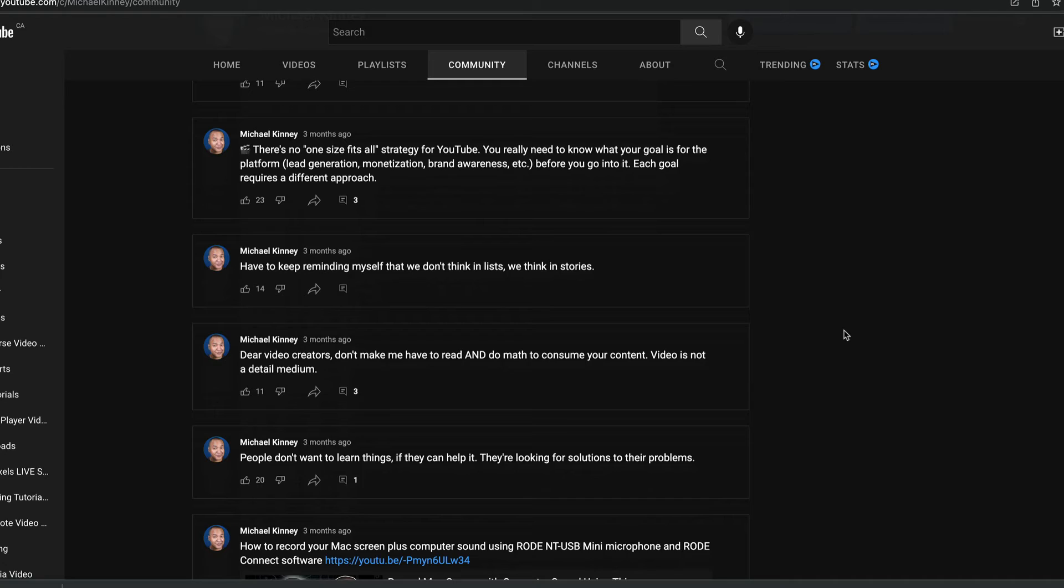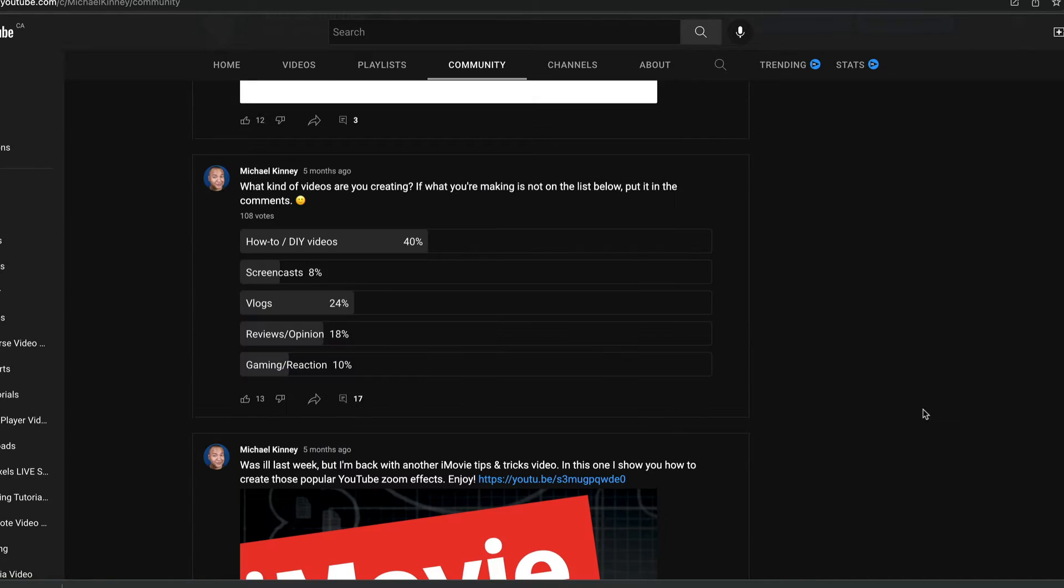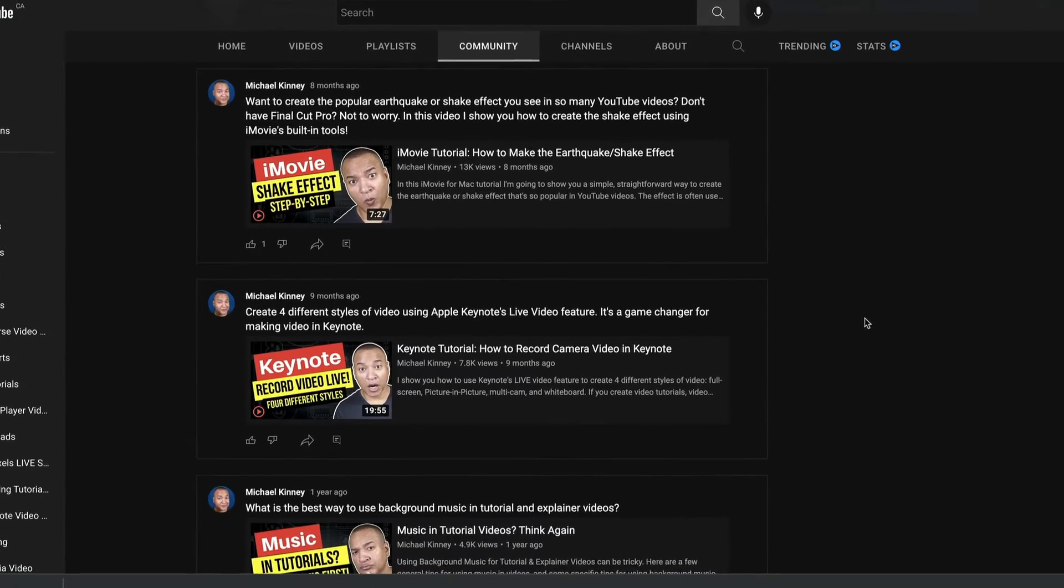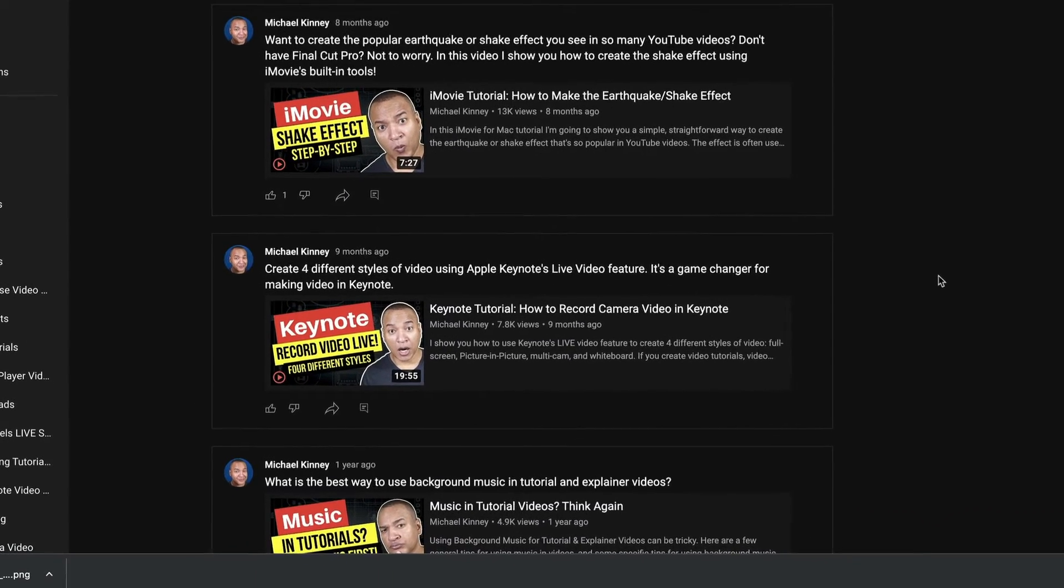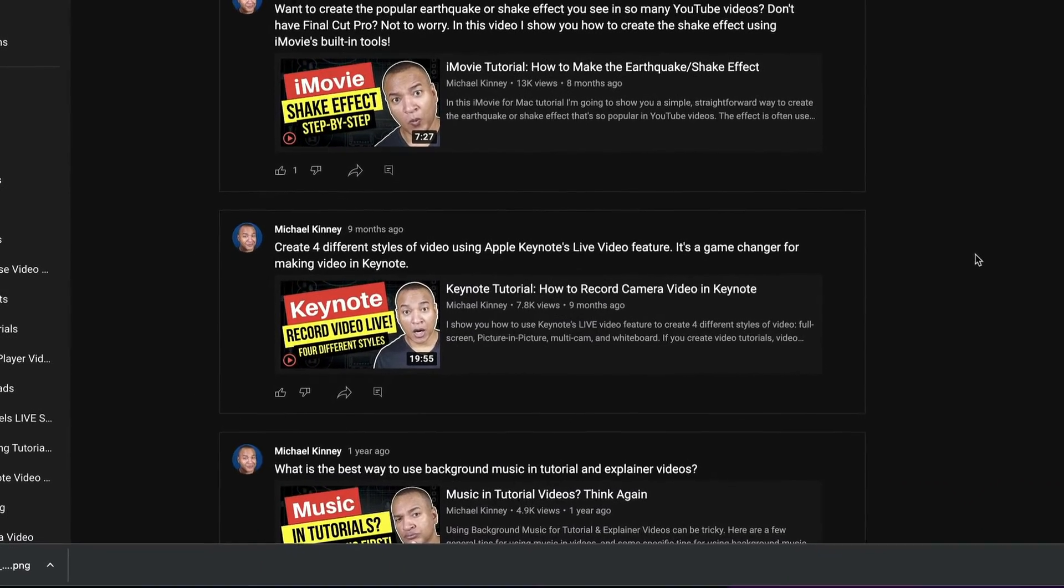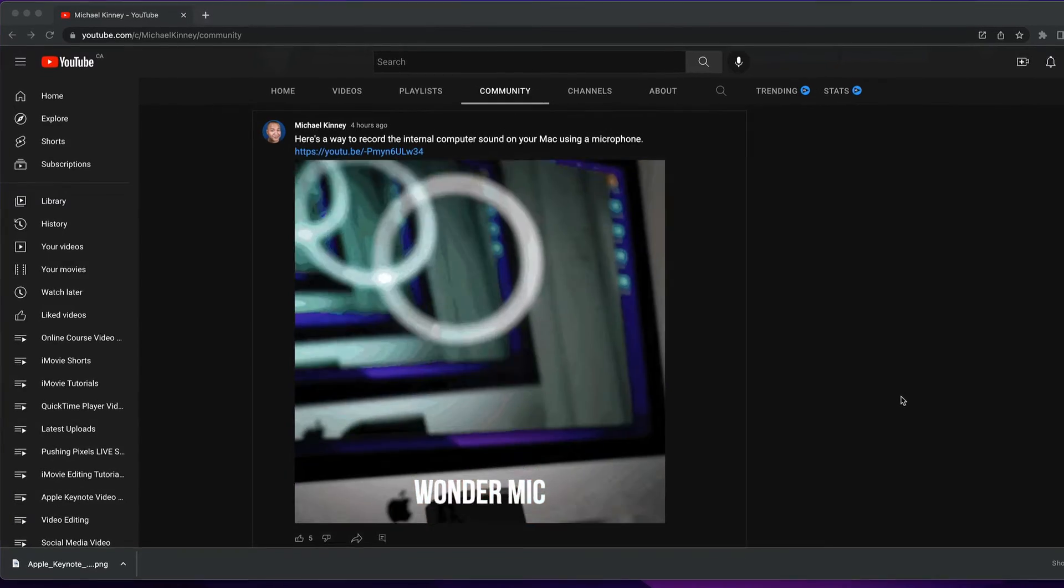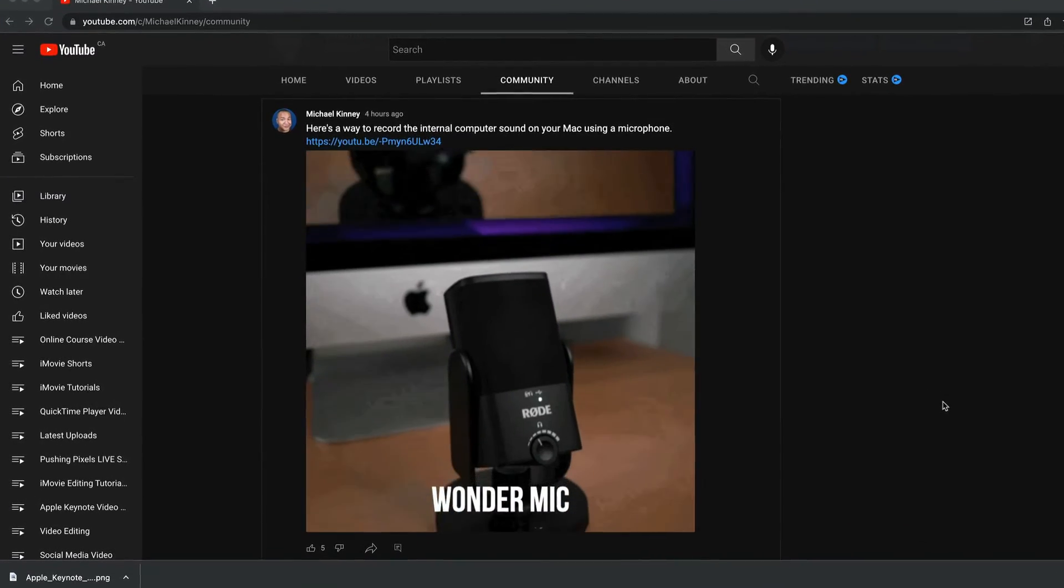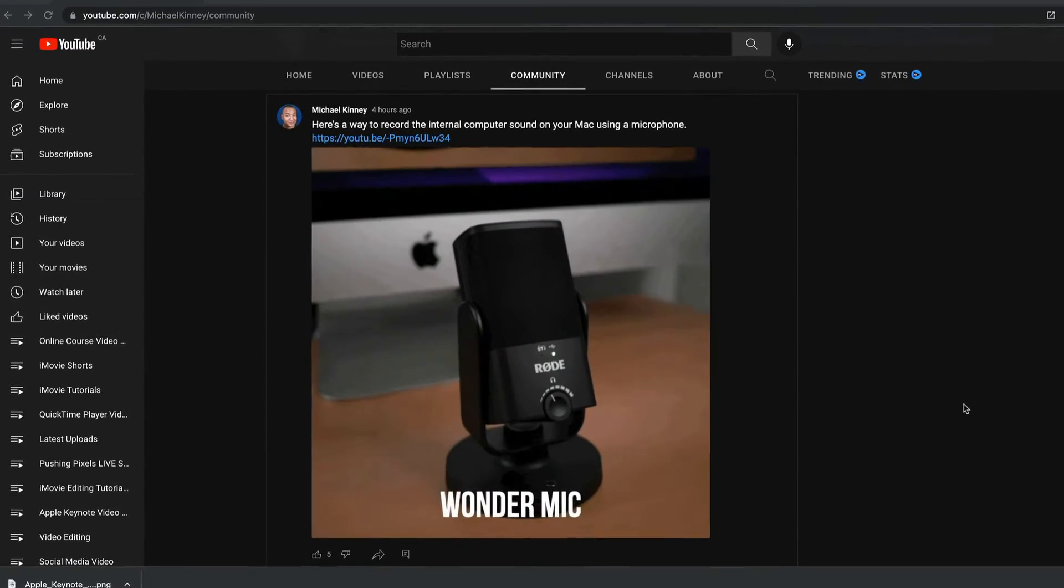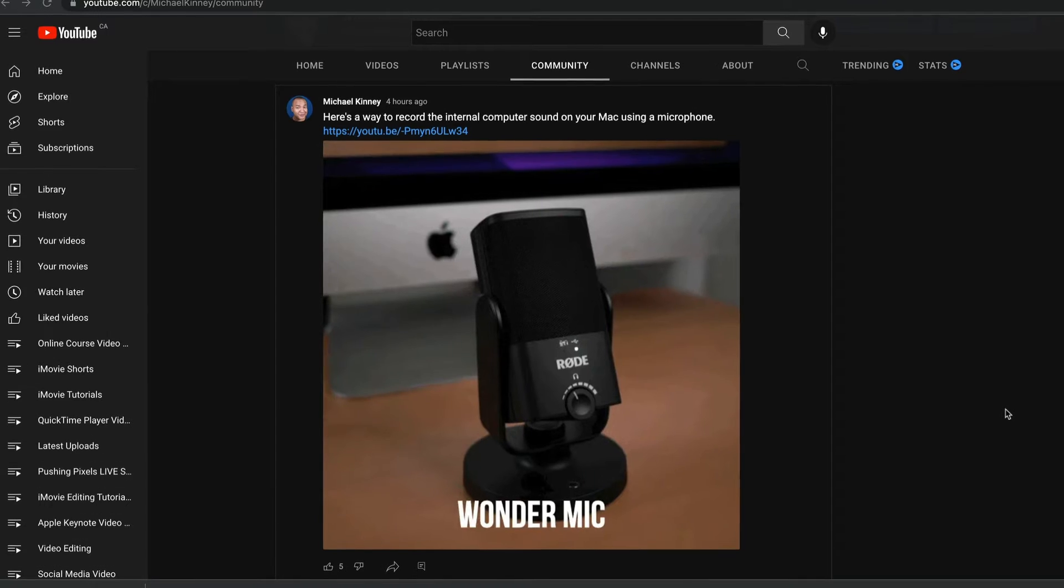Now you can create different types of posts on your Community Tab: text posts, image posts, polls. You can even post clickable thumbnails for your YouTube videos. One of the most versatile and engaging forms of content you can post to your Community Tab is an animated GIF.